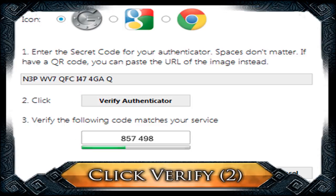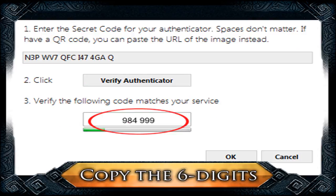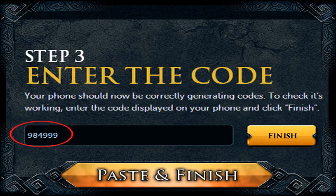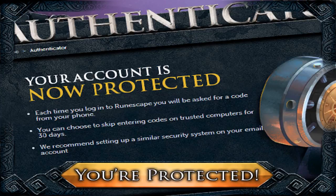After pasting, click Verify Authenticator beside number 2, copy the 6-digit code shown under number 3 above the progress bar, and paste that same 6-digit code into the box under Step 3 on the RuneScape Authenticator page and hit Finish. At that point you'll be presented with a screen that says your account is now secure.